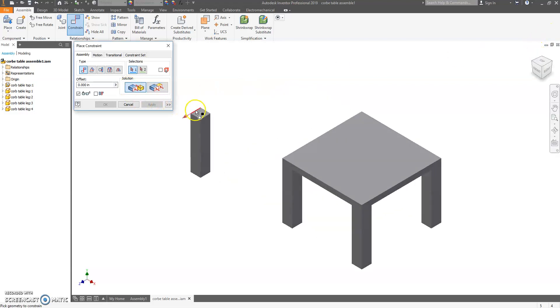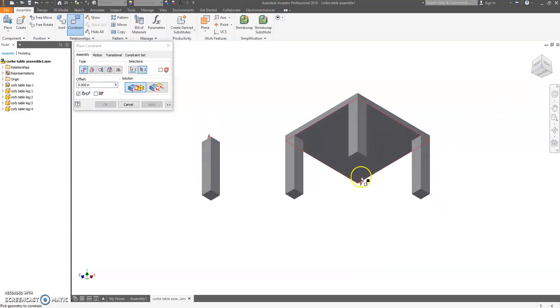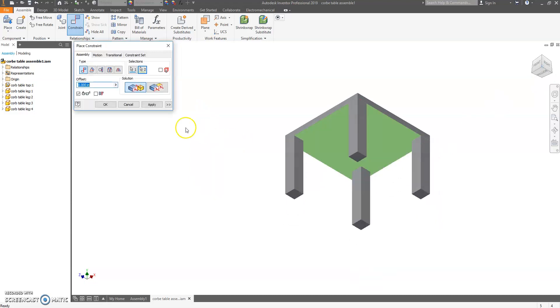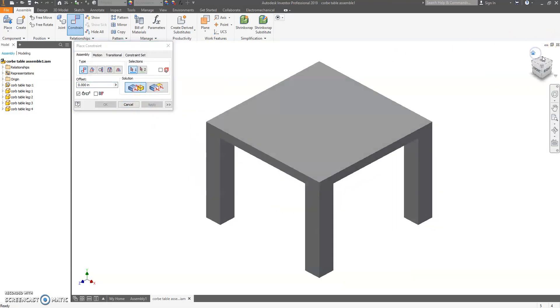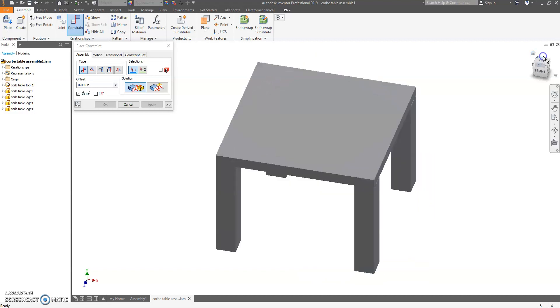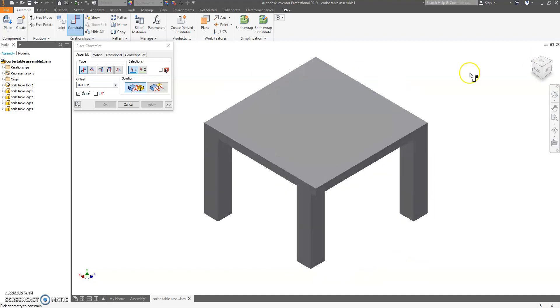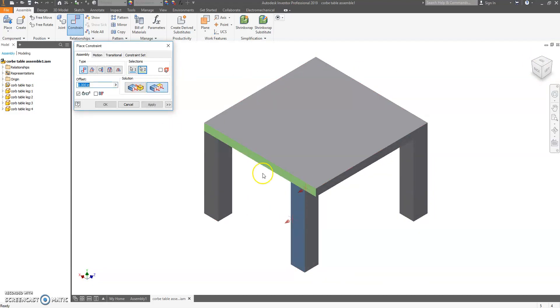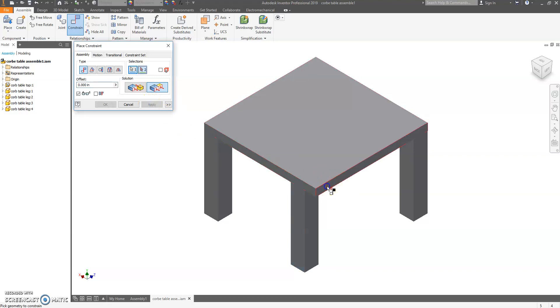Flush the other two sides, hit Apply. Mate, top to bottom, hit Apply. Spin the table around. Flush the back and the left side.